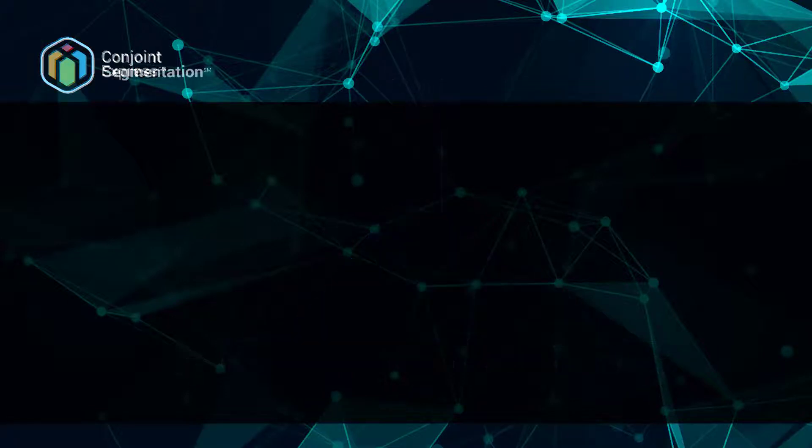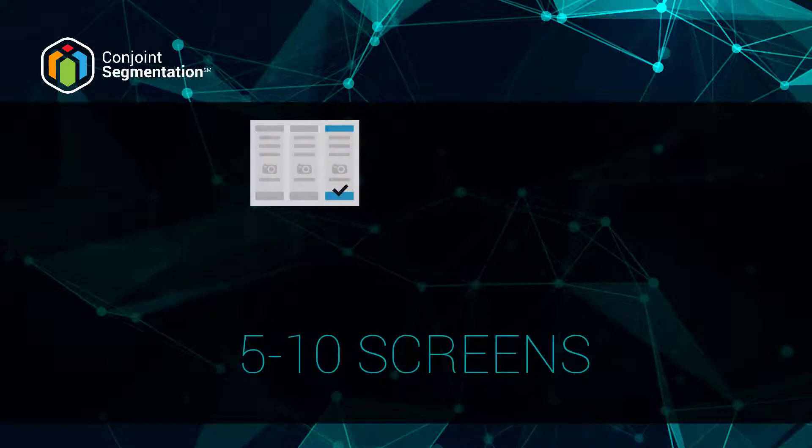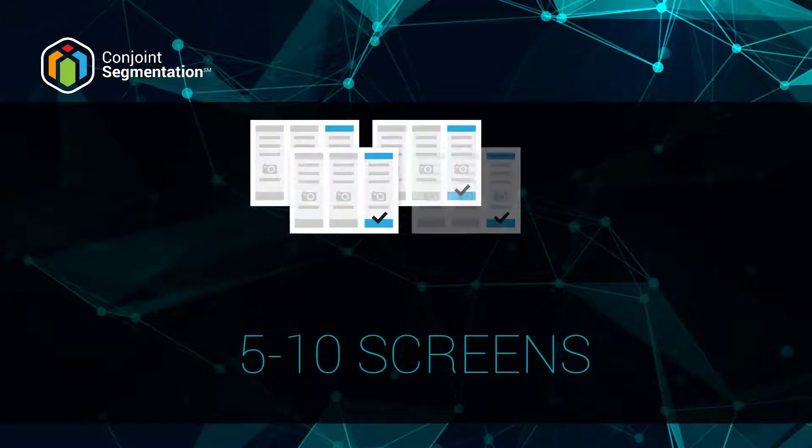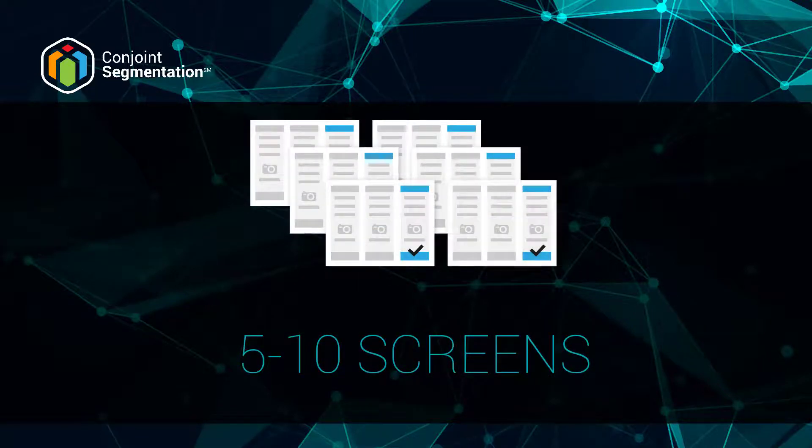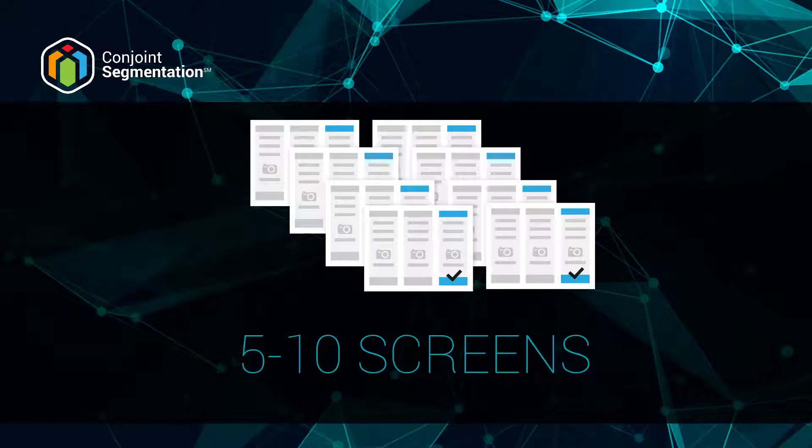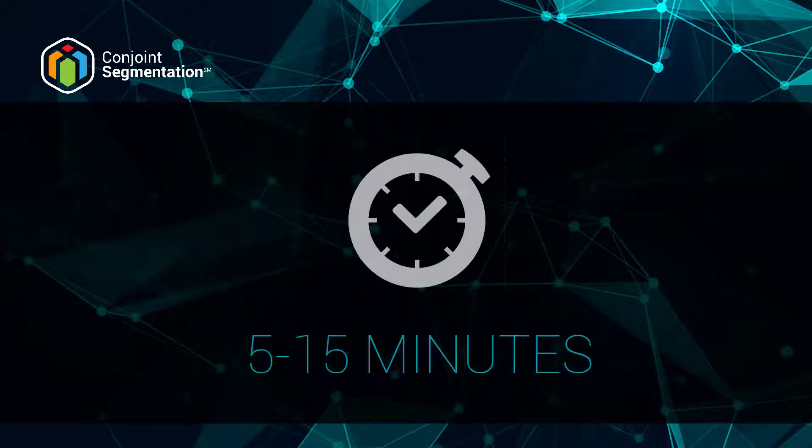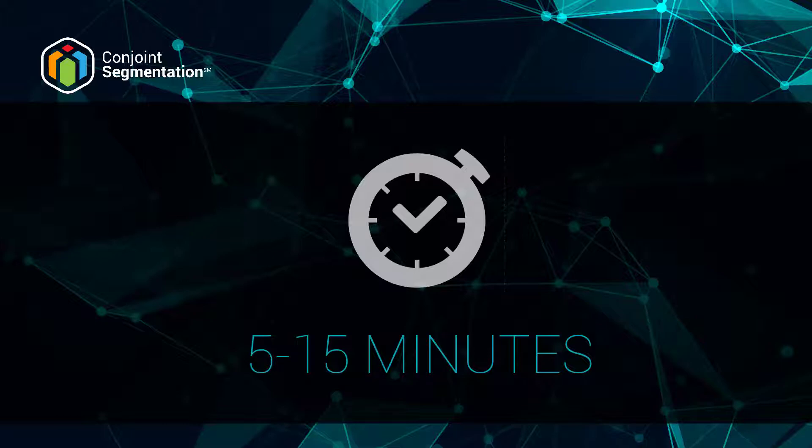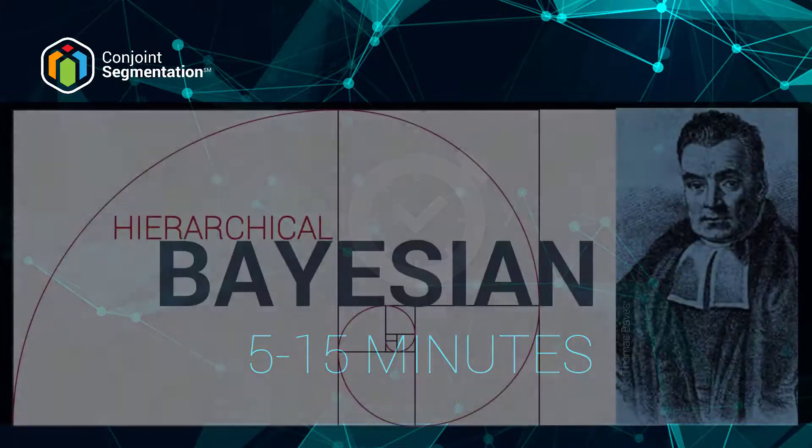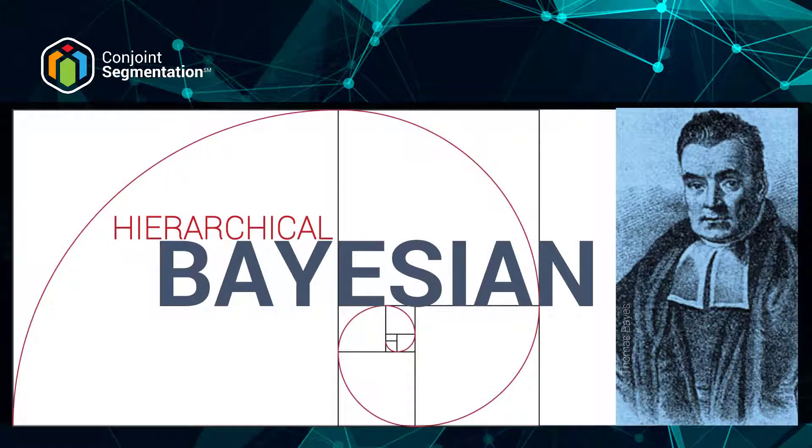By contrast, Conjoint Segmentation is a more expensive option, since it will ask respondents to go through approximately twice as many screens to better learn their individual preferences. When a survey is finished fielding, it will take 5 to 15 minutes to crunch the numbers using the golden standard of the market research industry, hierarchical Bayesian modeling, and will arrive at similar results, but with a much higher confidence.